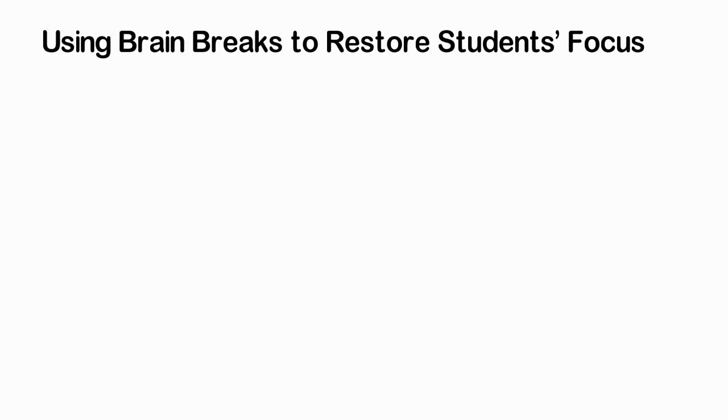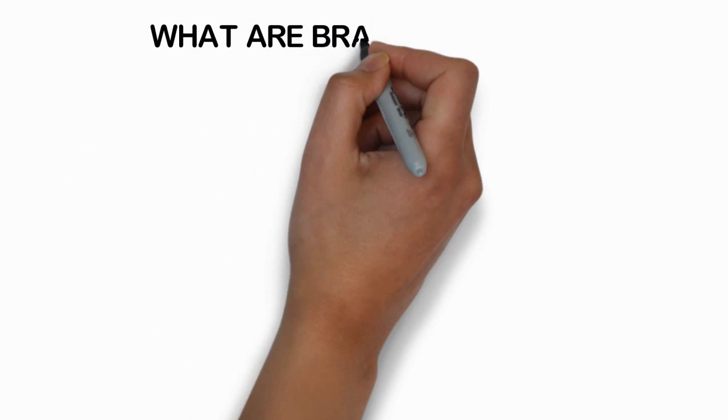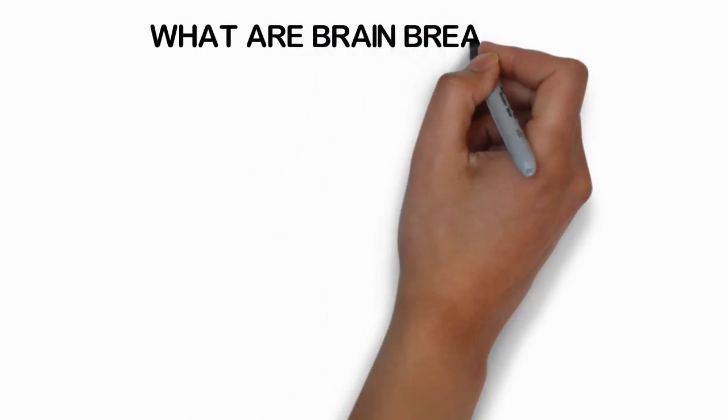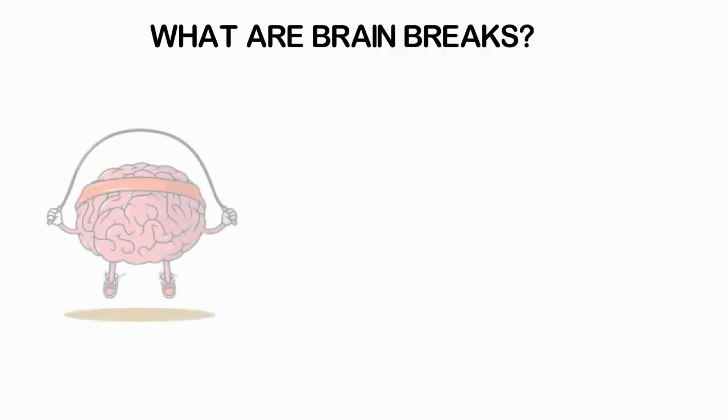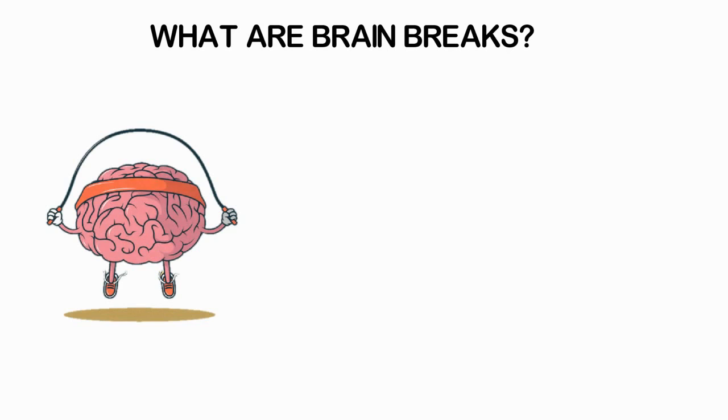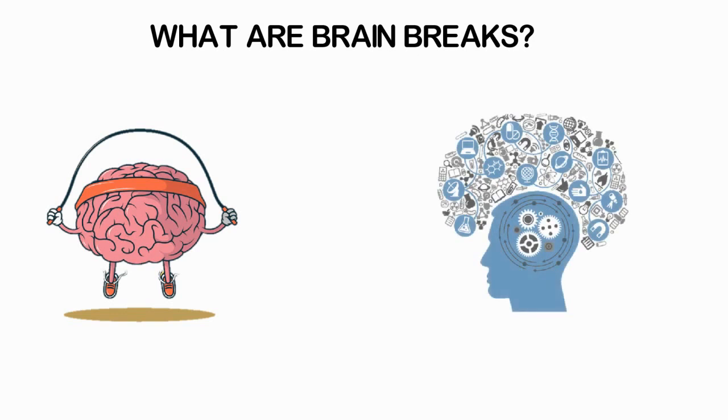Using brain breaks to restore students' focus: What are brain breaks? For students to learn at their highest potential, their brains need to send signals efficiently from the sensory receptors—what they hear, see, touch, read, imagine, and experience—to memory storage regions of the brain. The most detrimental disruptions to traffic along these information pathways are stress and overload.